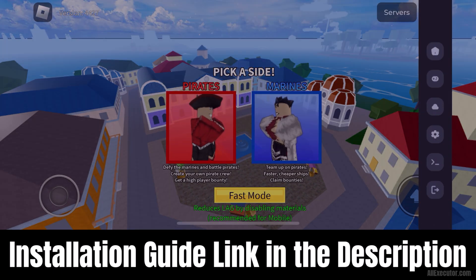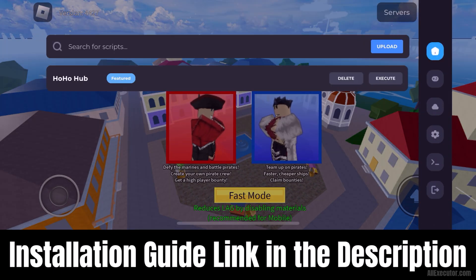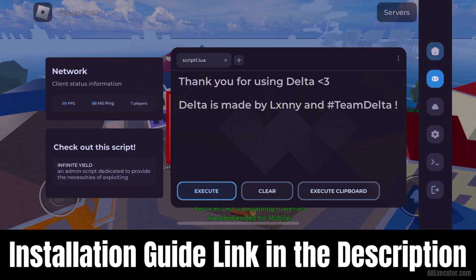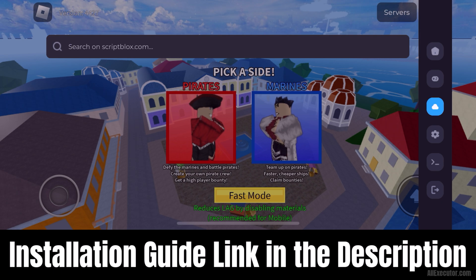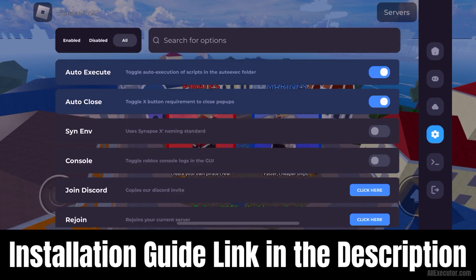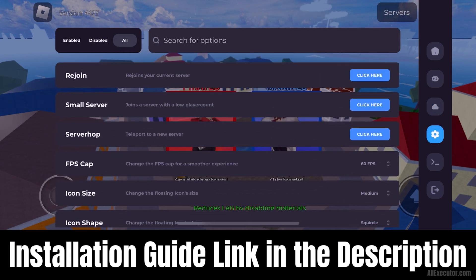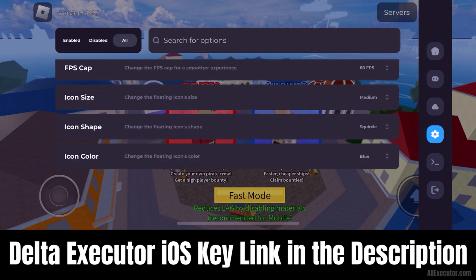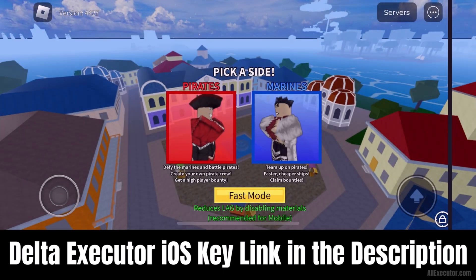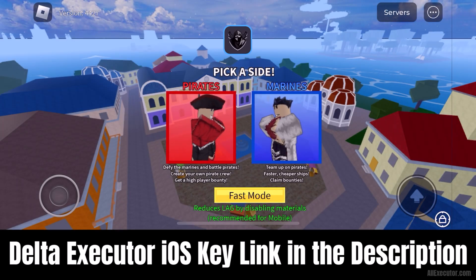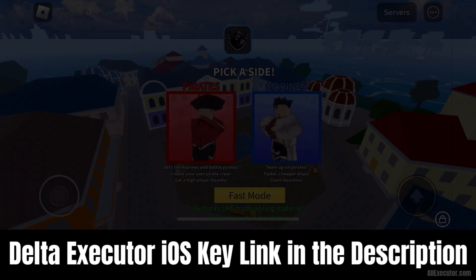A DeltaExecutor iOS installation guide link is available in the description. You can also find the DeltaExecutor iOS IPA link in the description.